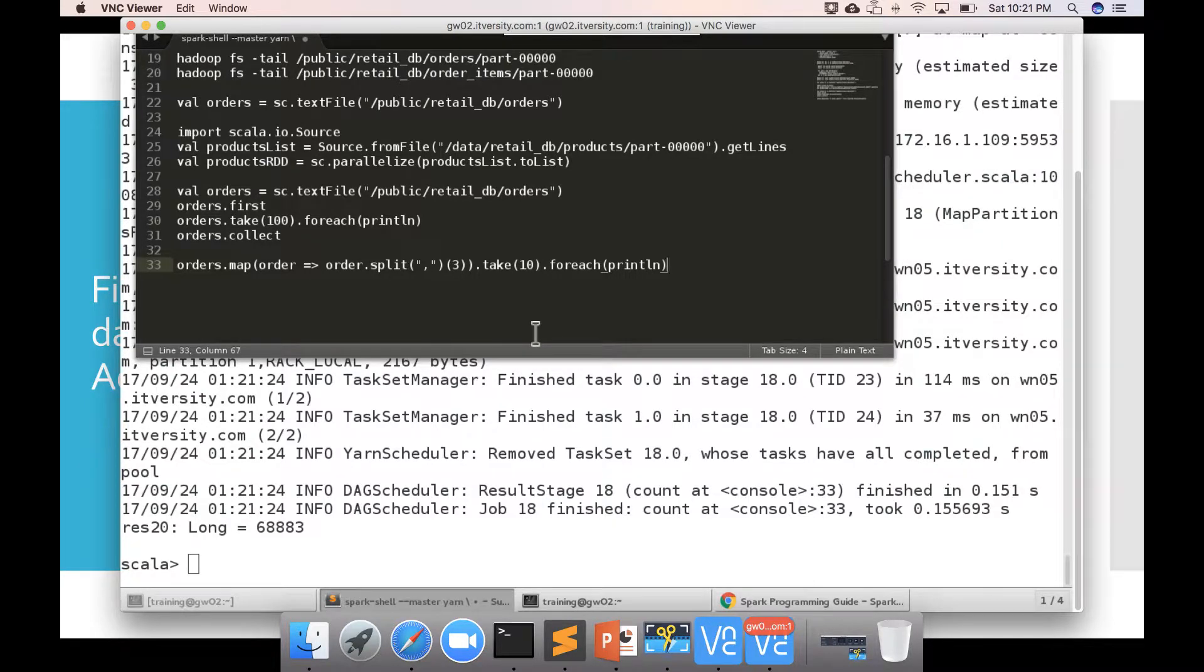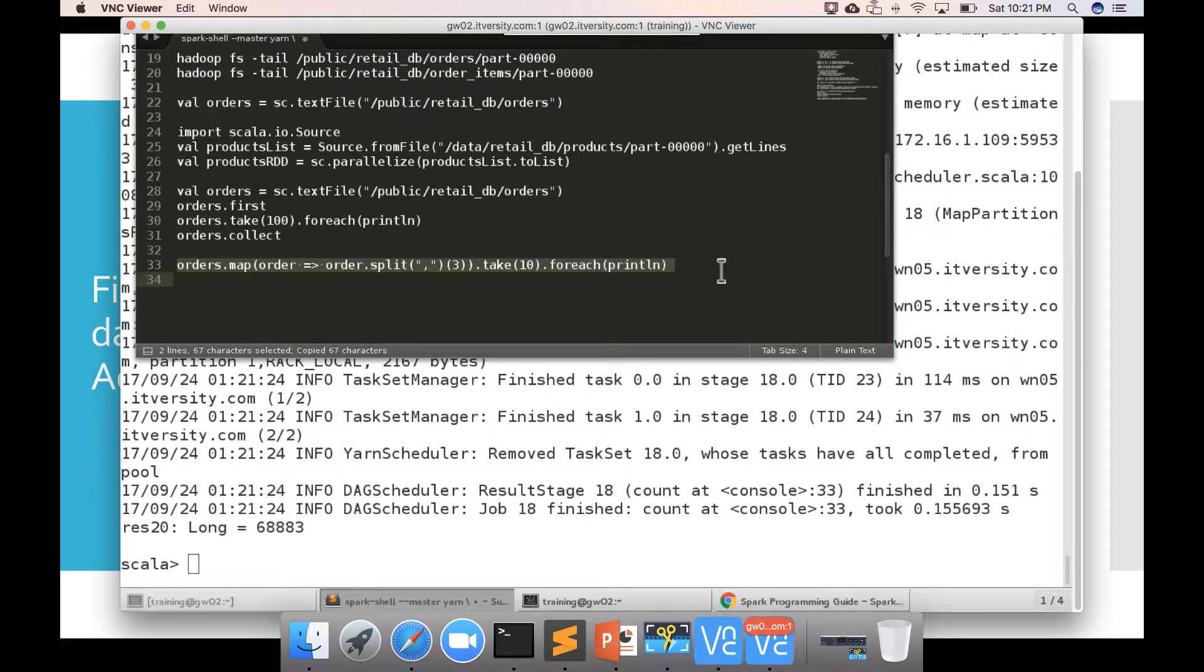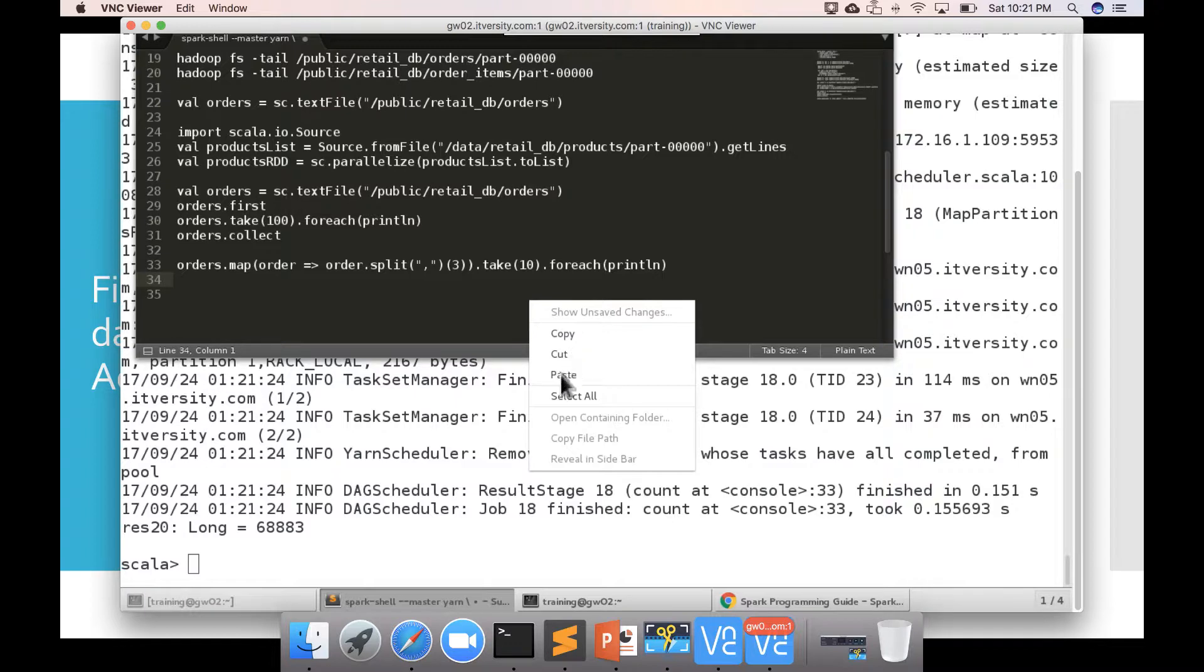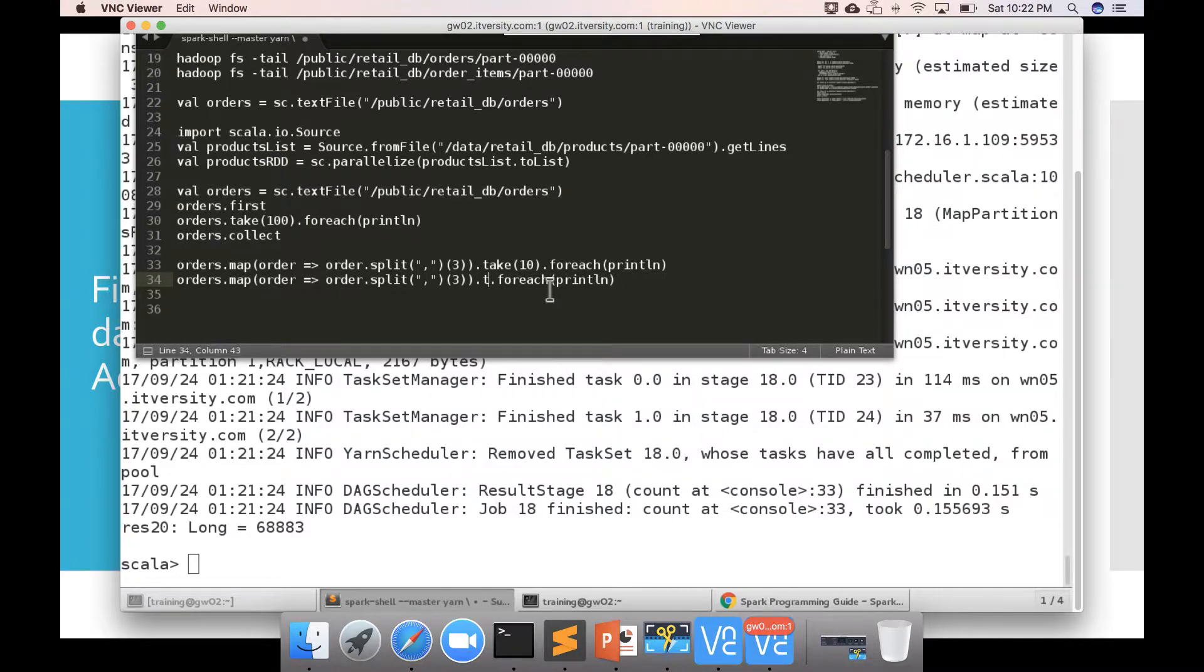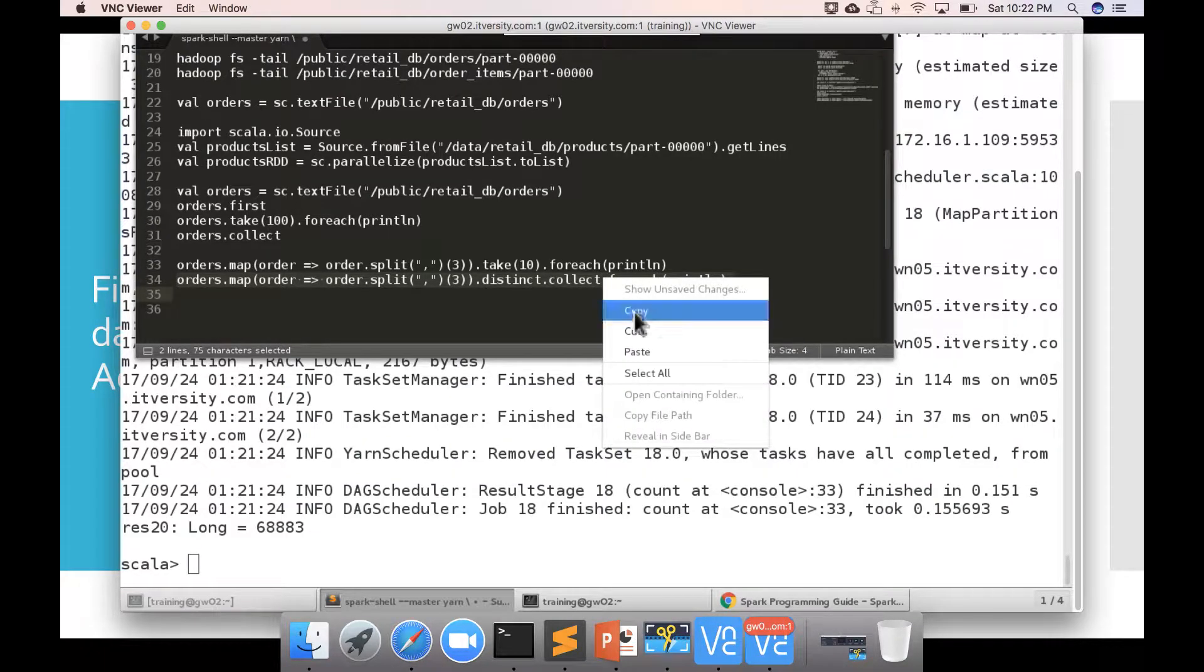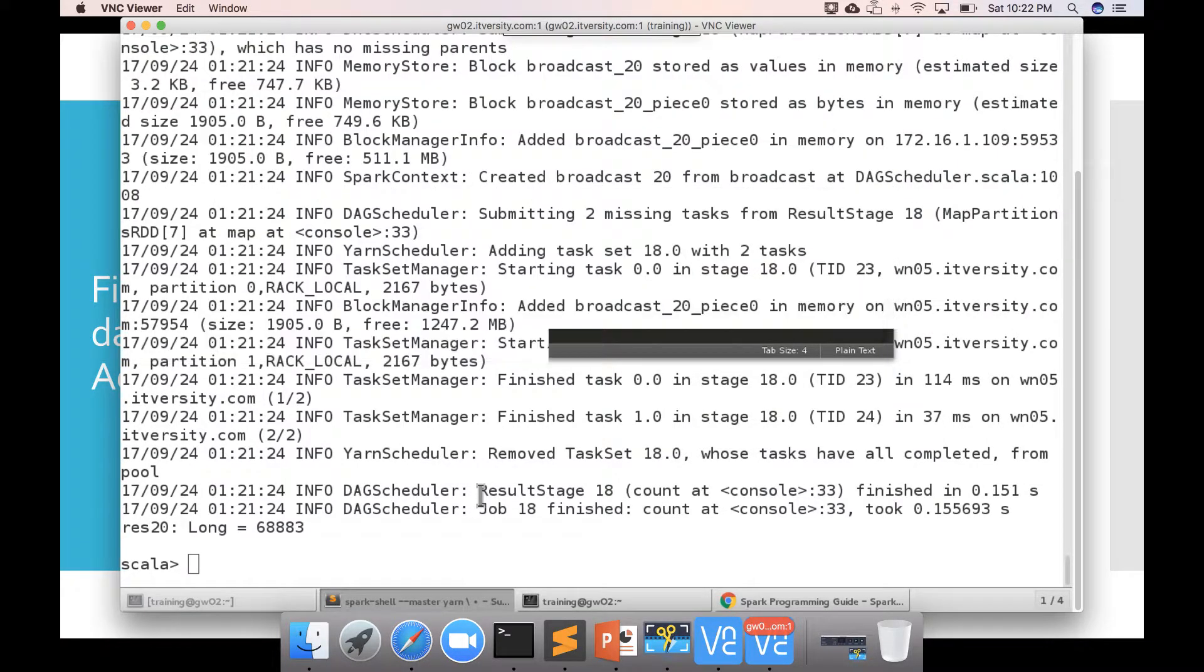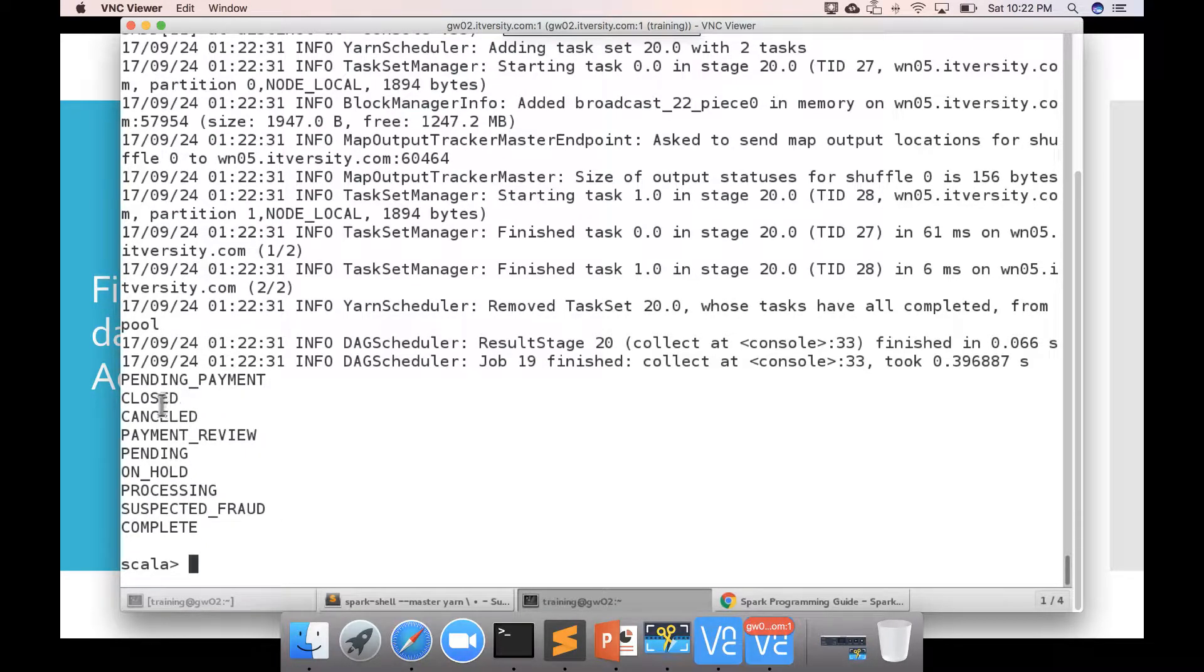I just want to get the distinct order statuses. So what I can do I can copy this line and paste it. And then instead of saying take of 10 I am saying distinct dot collect. And then right click copy and paste and you can see these are the different order statuses that are available and we are only interested in closed and complete.